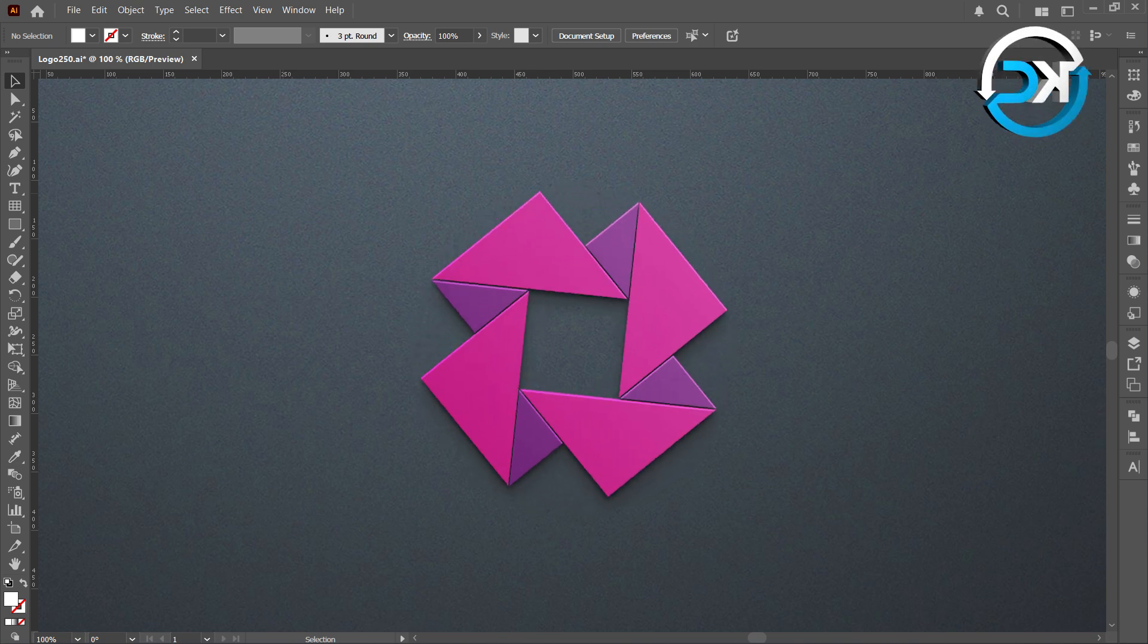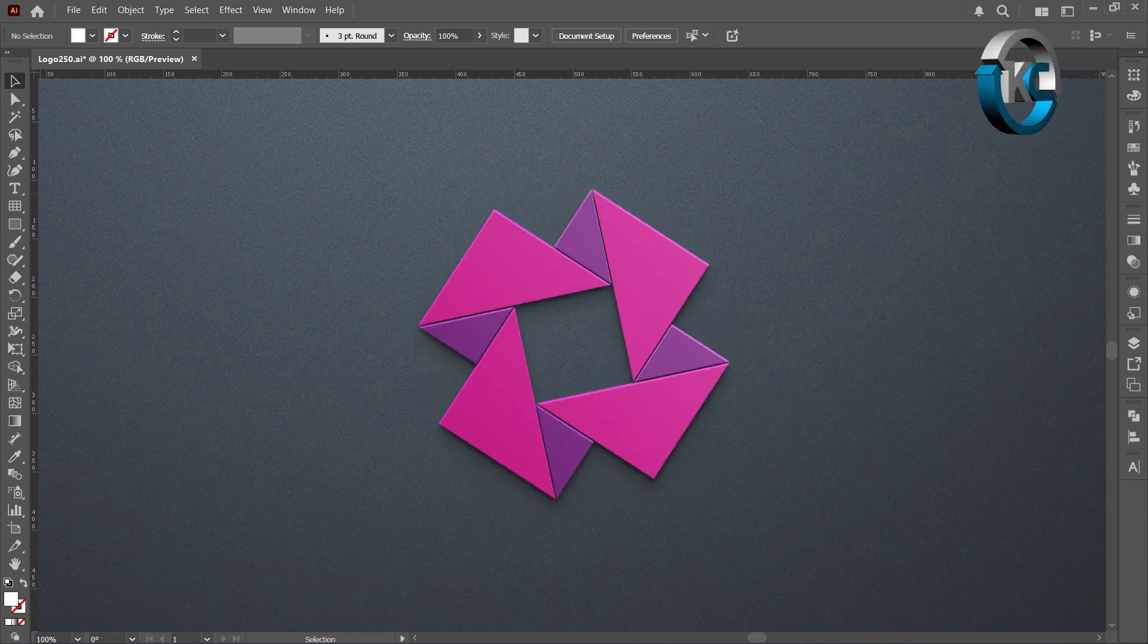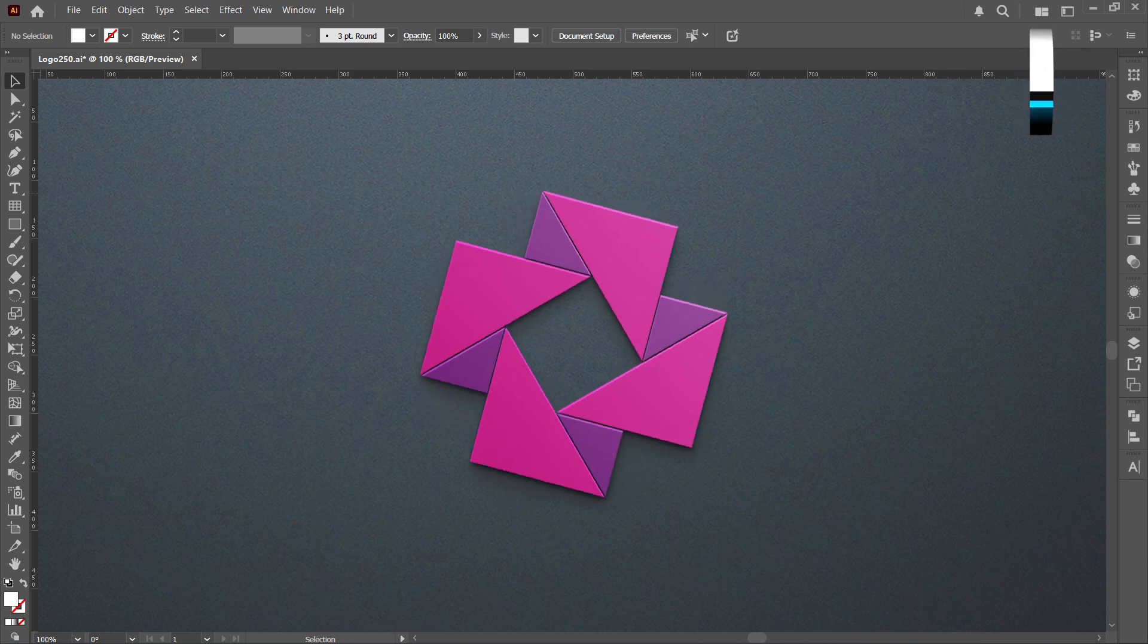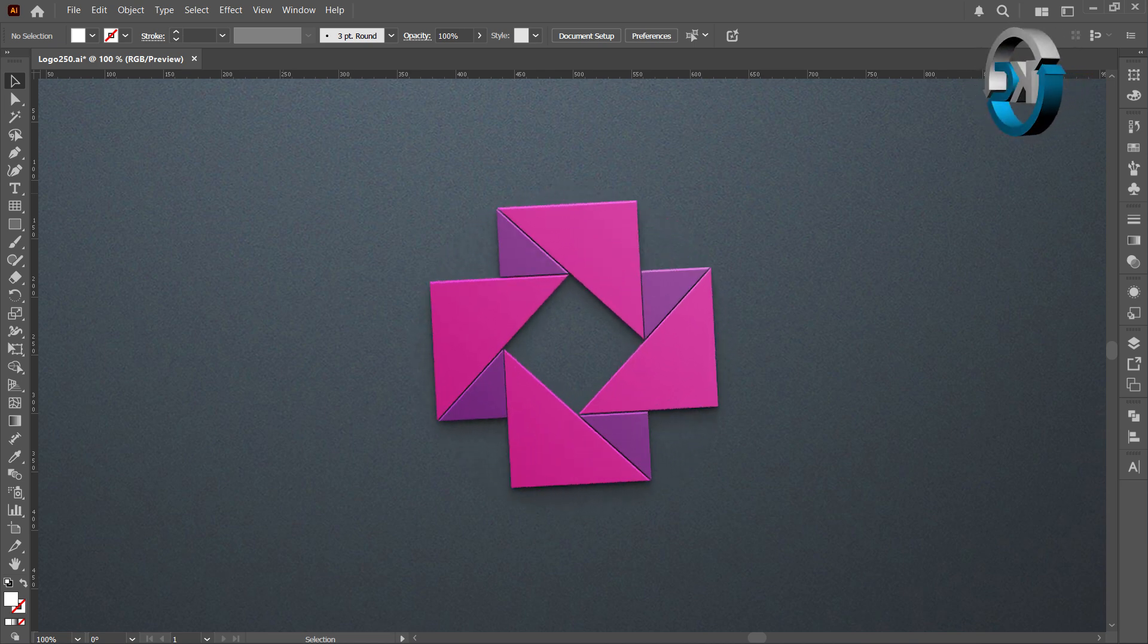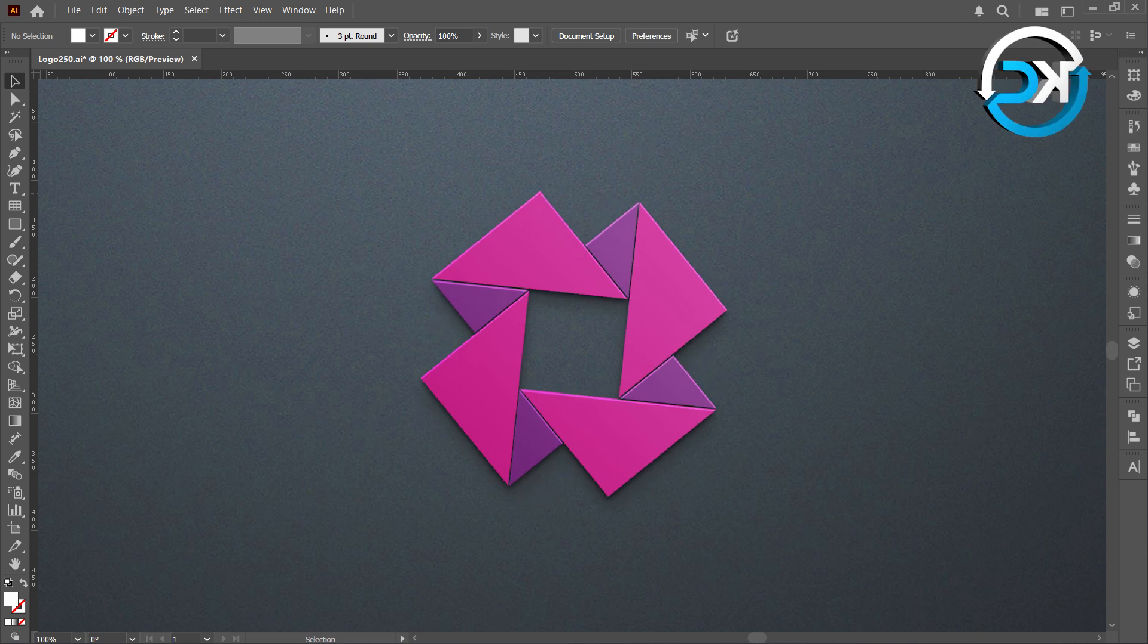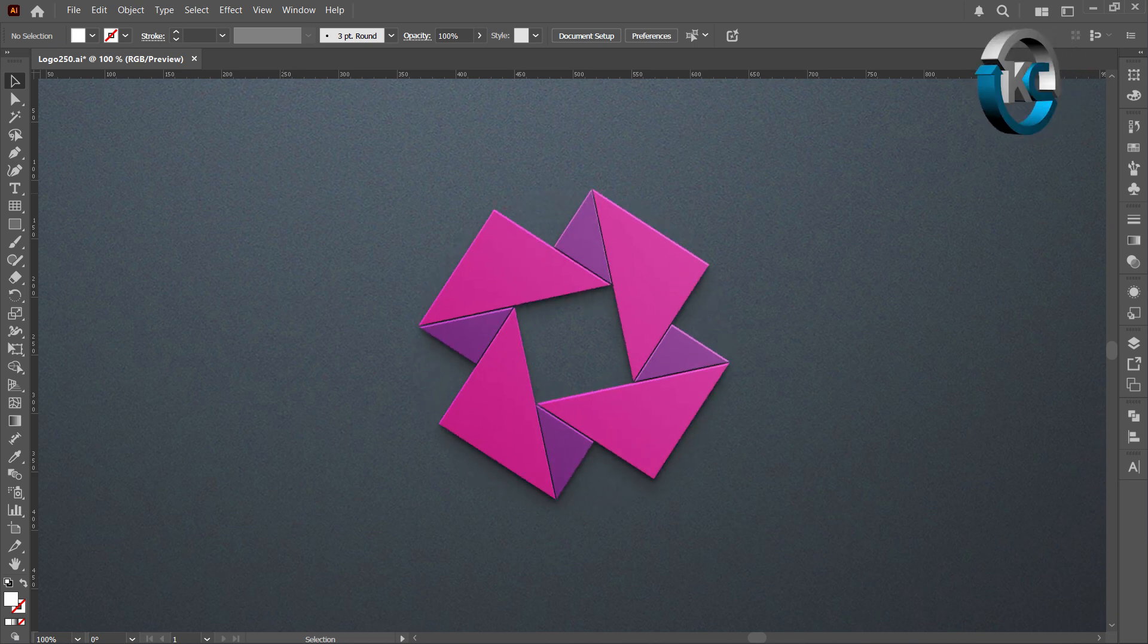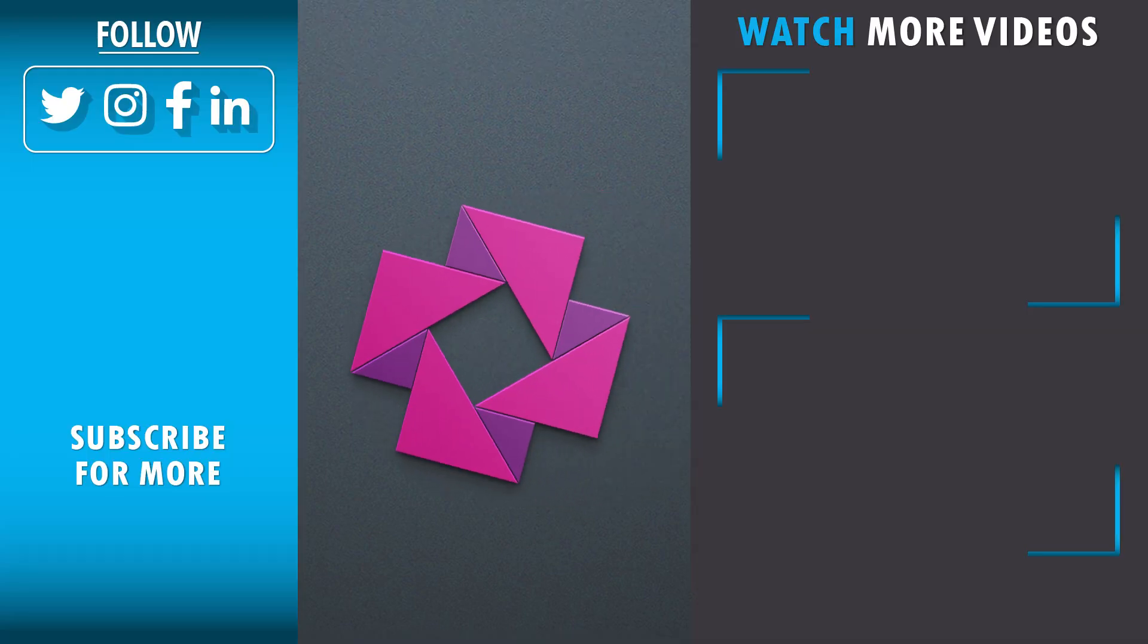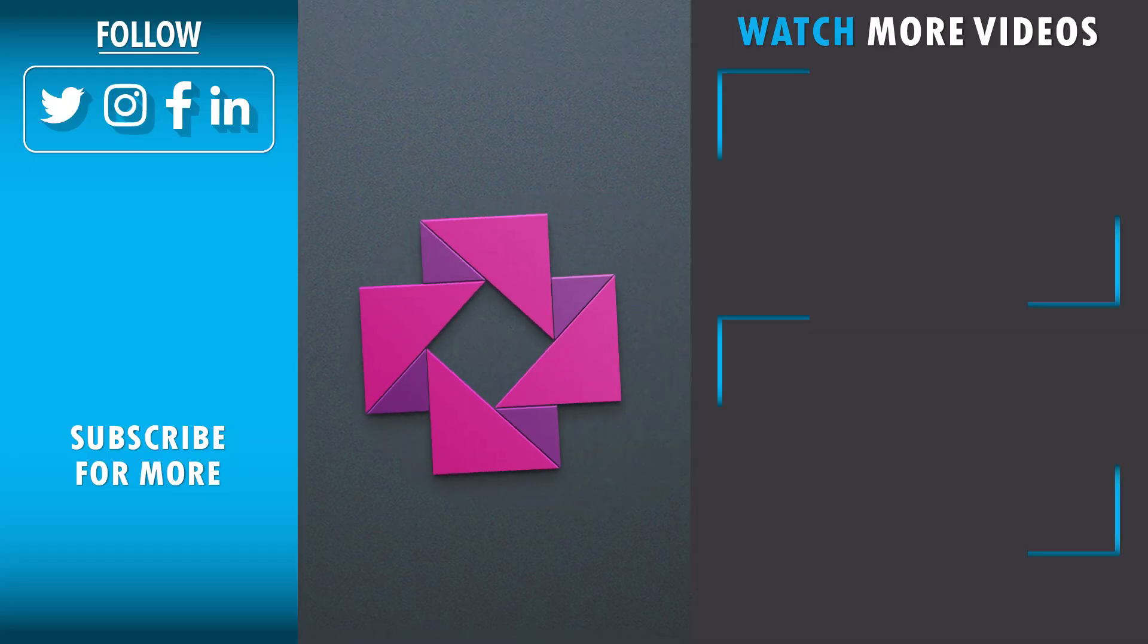If this was helpful, a simple like goes a long way. Join the journey and subscribe for more from Kavu Creative. Keep moving, improve daily. Thanks for joining me.